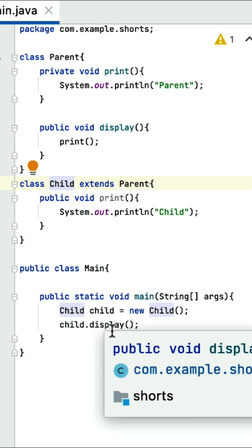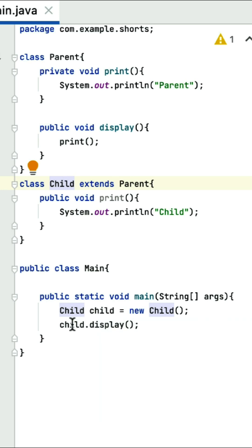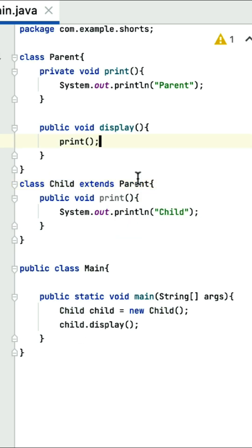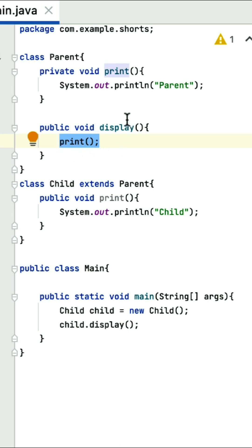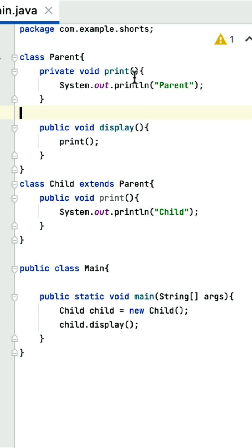Within the main method, a child class object is created and then the display method is called on the child object. Since the child class extends parent, child can inherit the display method — that's why child.display works. Here the display method from the parent class is called, and within that display method the print method is called. Now the question is which print method should be called: the one from parent or the one from child?